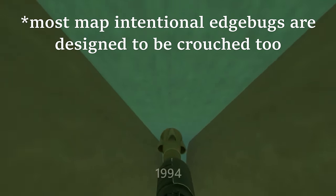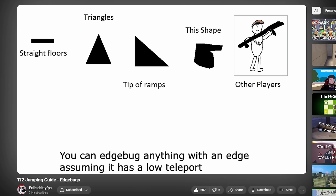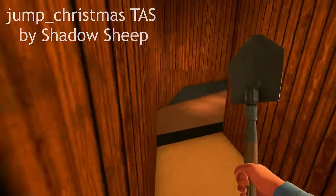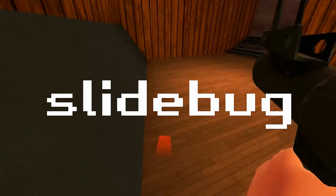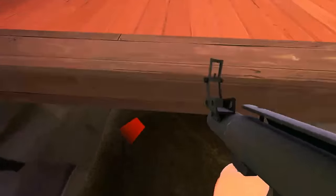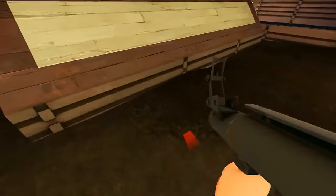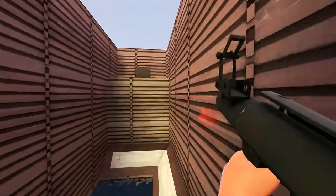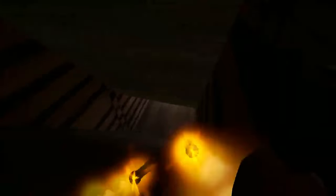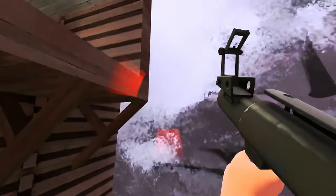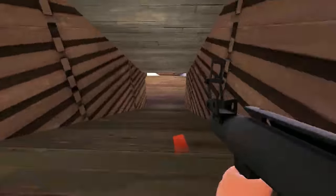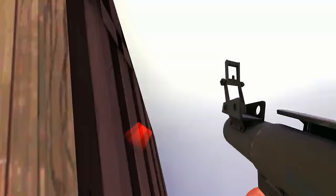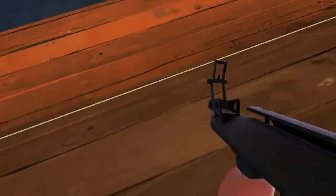However, a much more niche application of this error in the code is the slidebug. I won't pretend to understand the specifics, but they work in a similar way to edgebugs, where if you space things correctly, you can reset your vertical velocity, but not your horizontal velocity, and go straight into a ramp slide before the game thinks to stop you. Slidebugs are unfortunately pretty tough to hit, so they don't see much application outside of tasses. That being said, they're pretty cool.